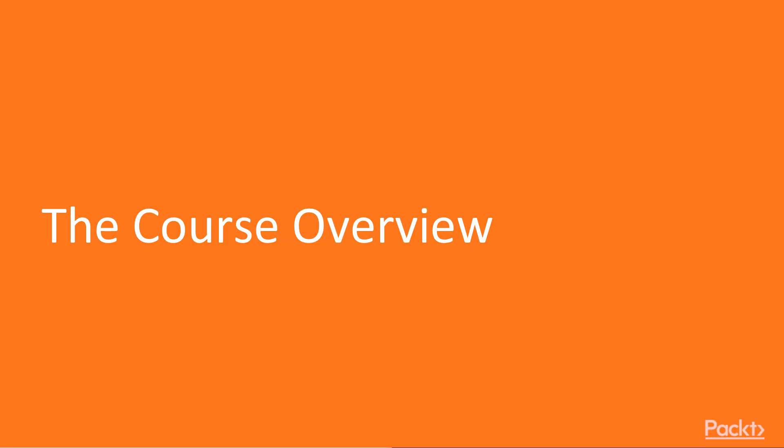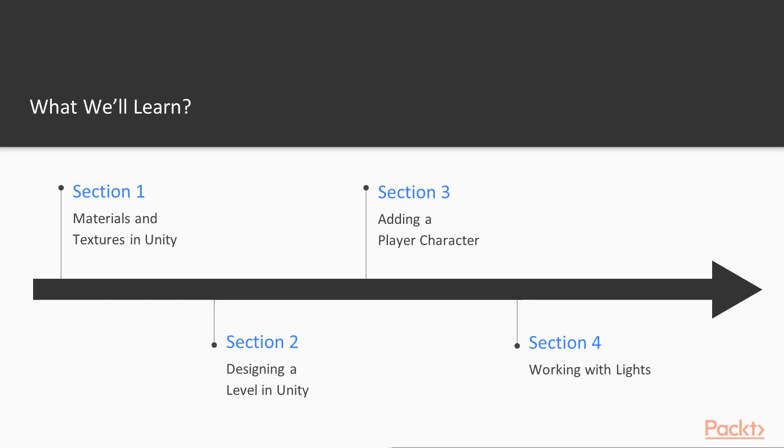So, with that being said, let's take a look at what you are going to be learning in this course. This course is divided into 7 different sections.